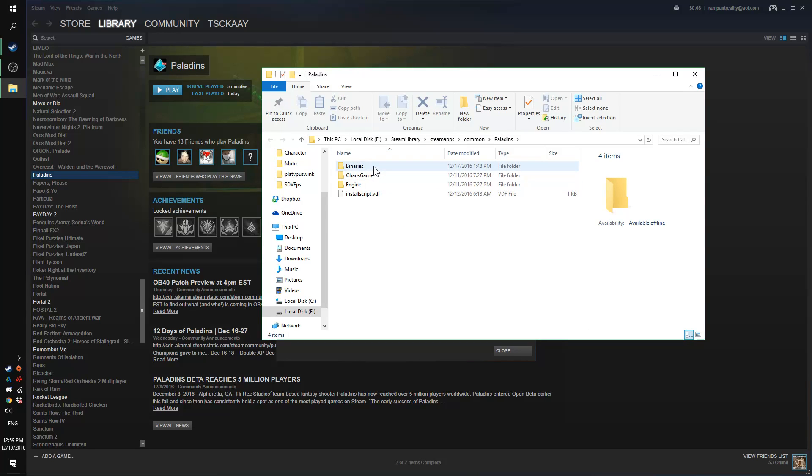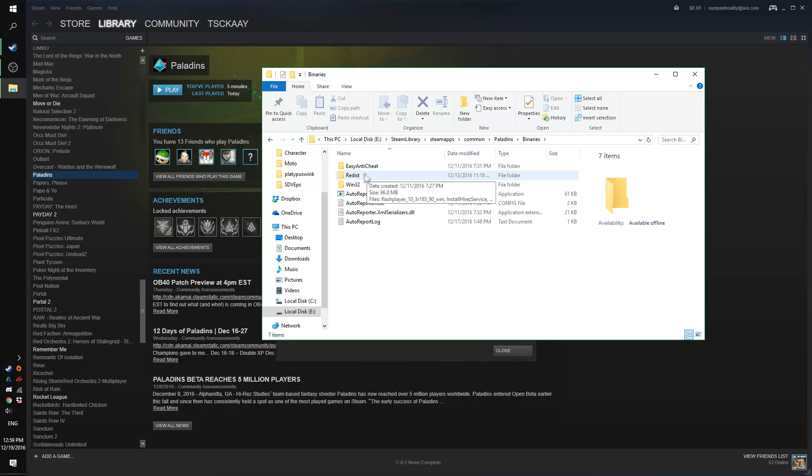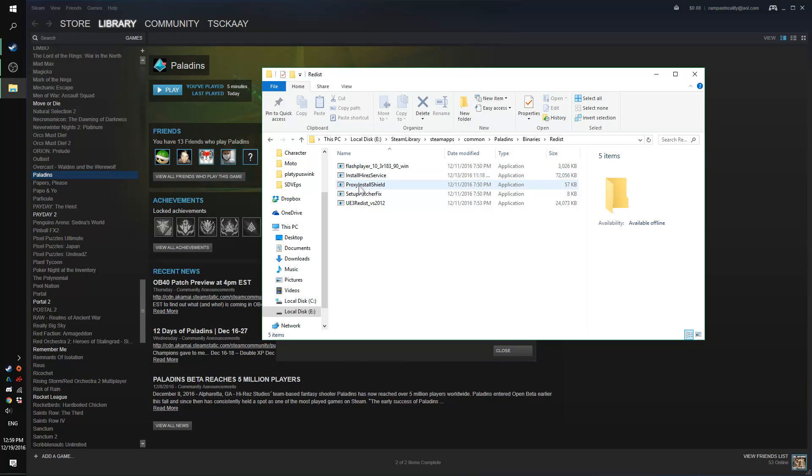From there you're going to choose Binaries, then Redist, and you'll find in there the Install Hi-Rez Service.